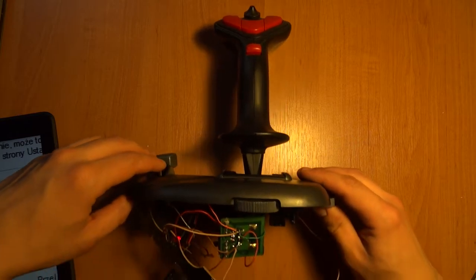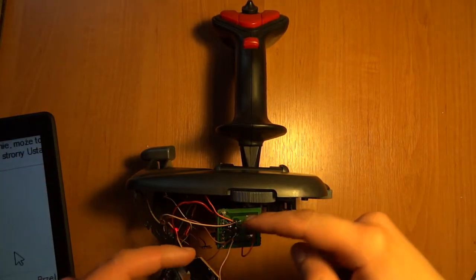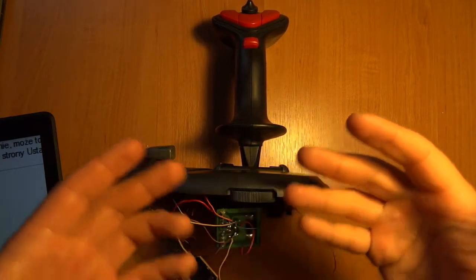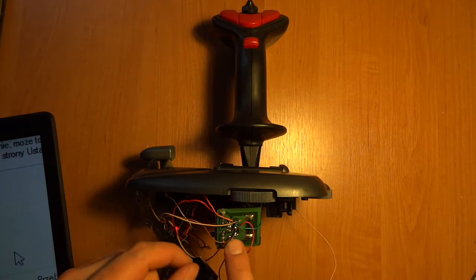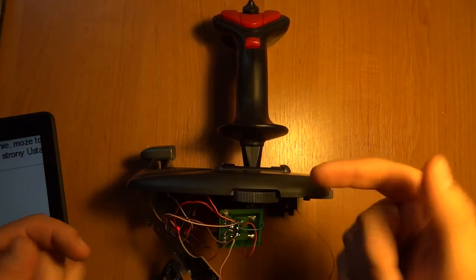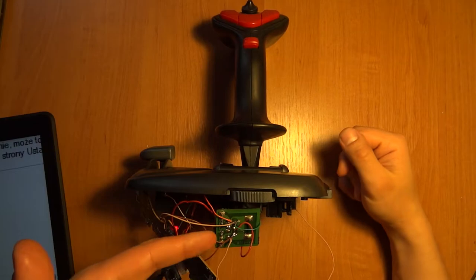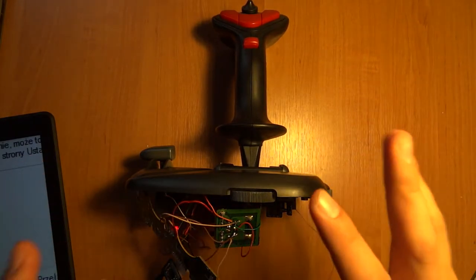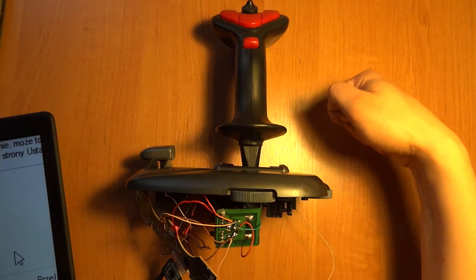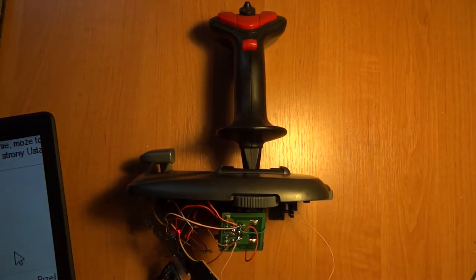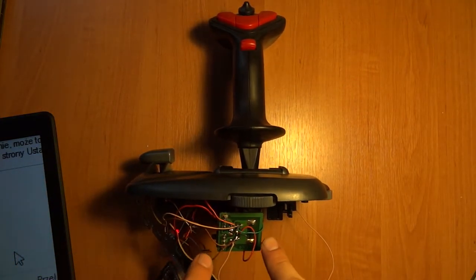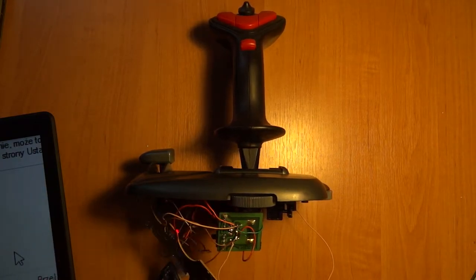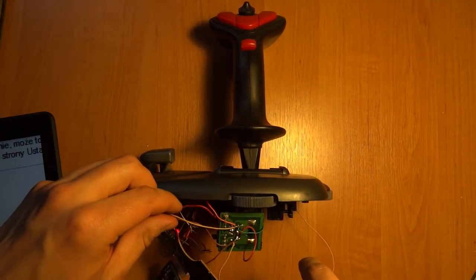So I quickly connected the module. This is very short soldering. As you can see, these are the commons, these are the other commons. I had to switch them around because at first right was left, left was right, and so on. Either way, I connected them.